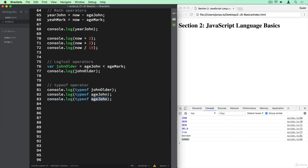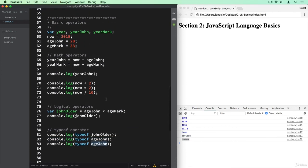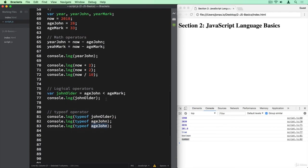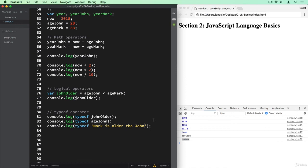Let's actually copy this now. And let's try it out with a string. And we don't have any here. Let's just write it ourselves. Mark is older than John, for example.